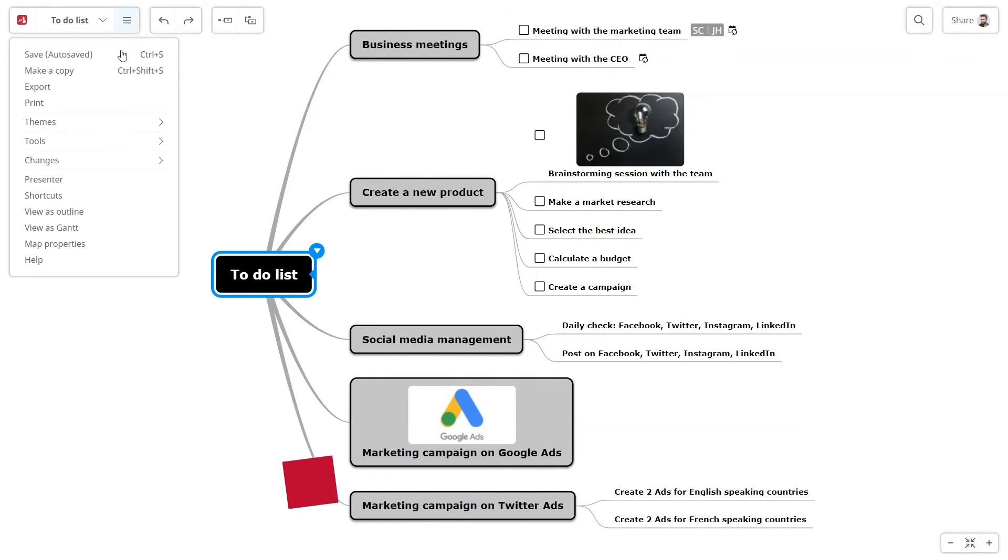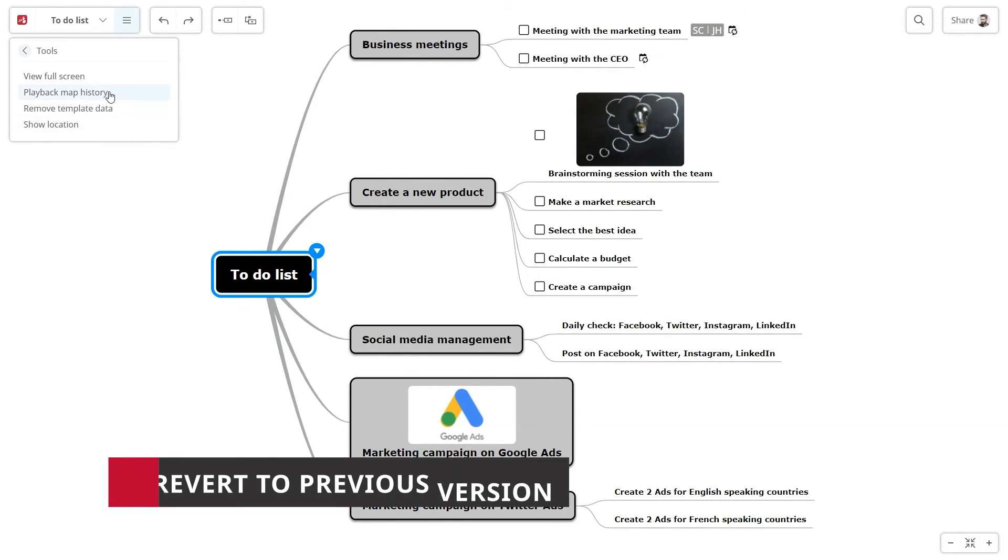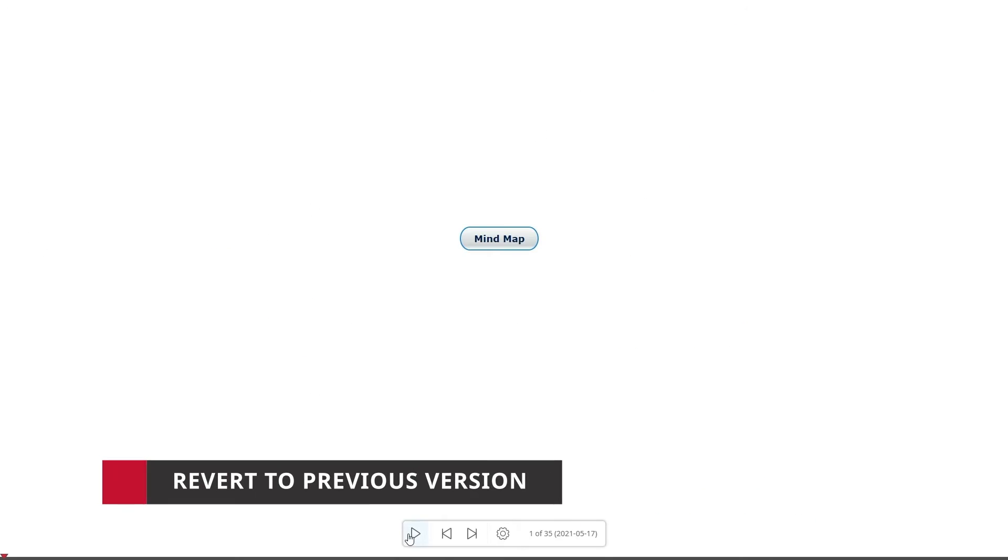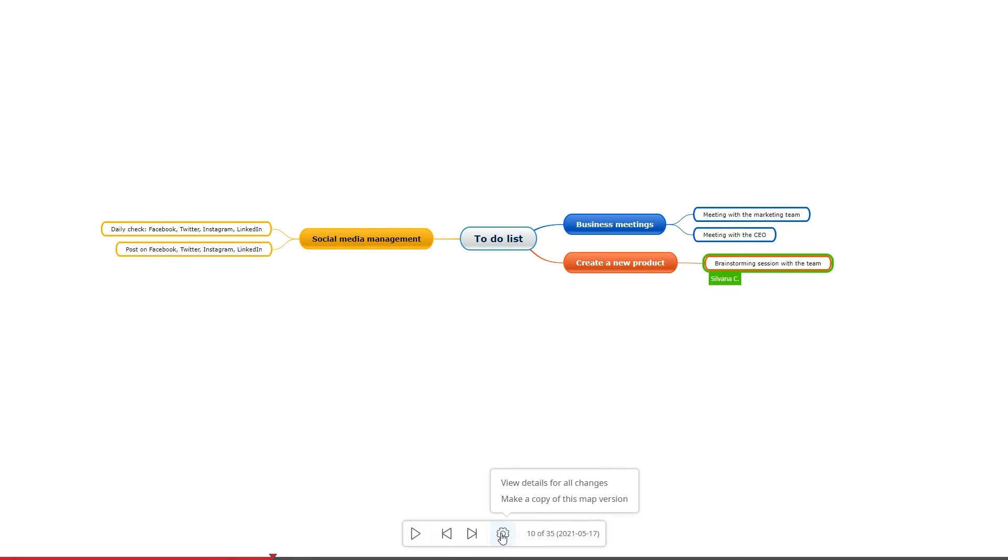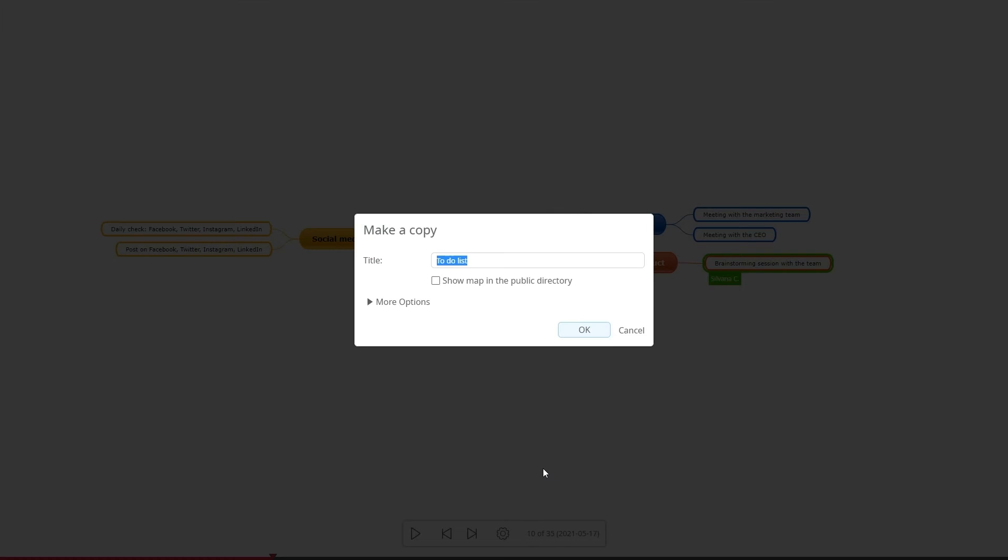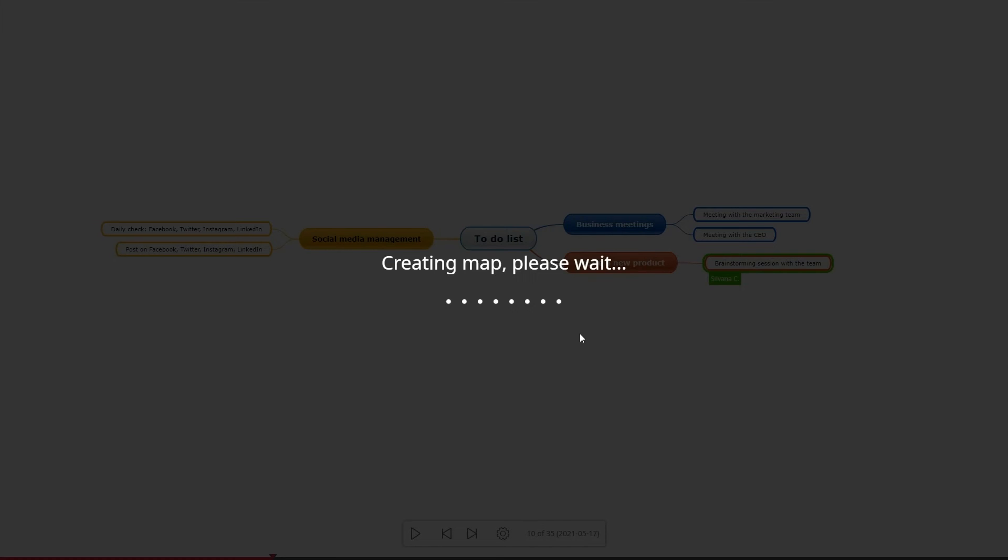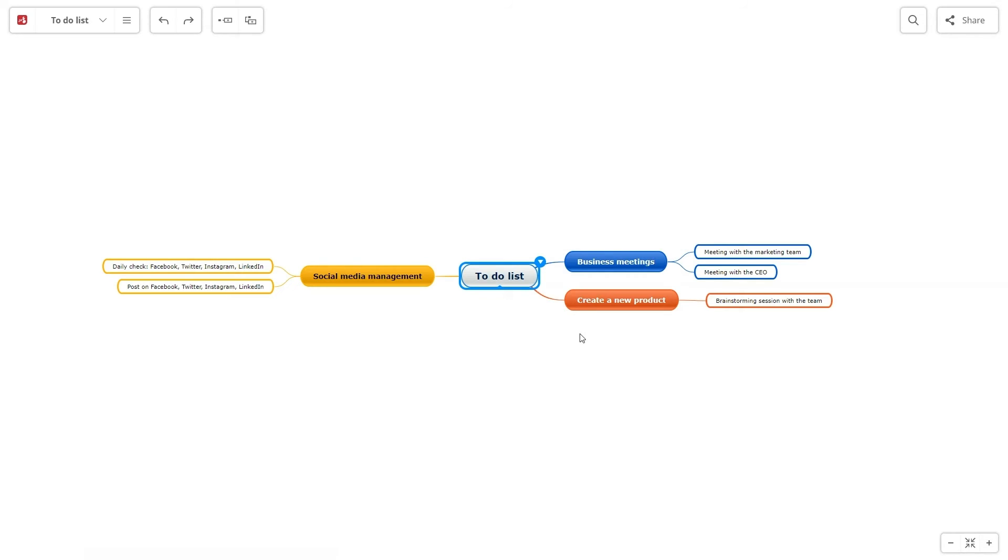Another premium feature is reverting to previous versions. Go to playback map history, choose the stage of the map, and you can make a copy of that version.